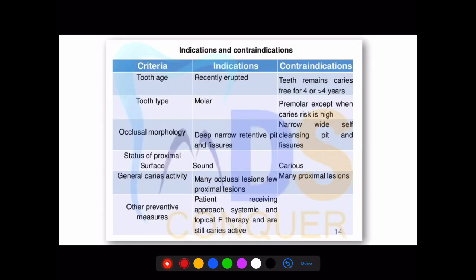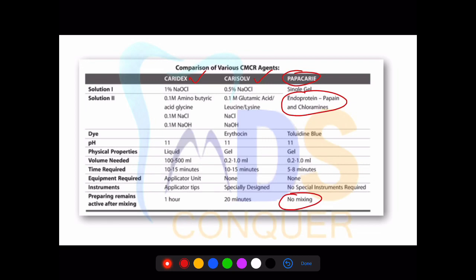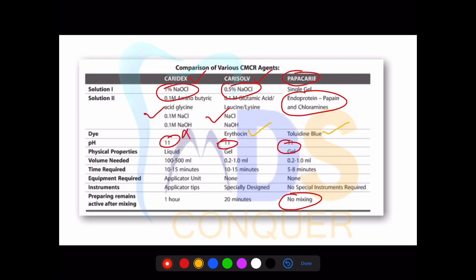The next topic is chemo-mechanical preparation. The two important agents you should know are Carisolv and Cary Salt. A new addition is Papacarie, which is extracted from papaya. Please note the slight differences: mixing is not required in the case of Papacarie. All three are very commonly asked questions. The concentrations — 0.5% NaCl, 1% NaCl — can be asked, along with amino acid content, pH values, presence or absence of dye, and which is in liquid state.